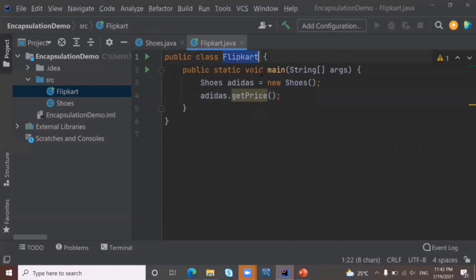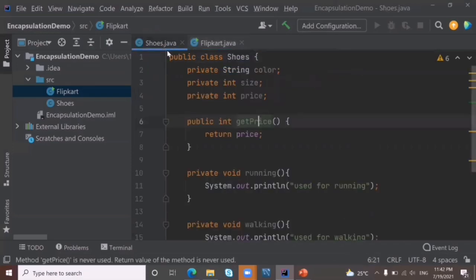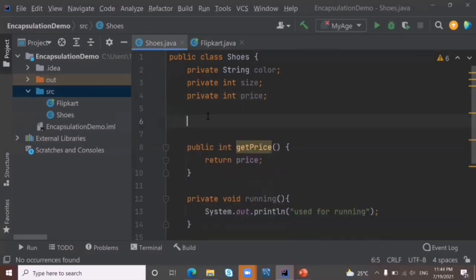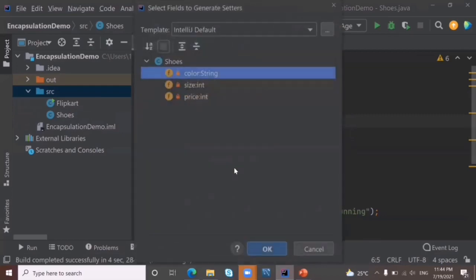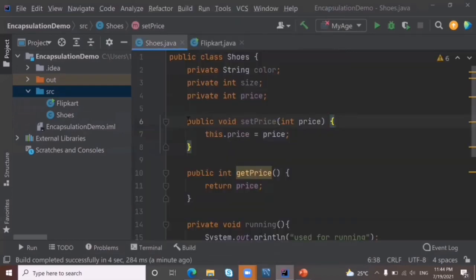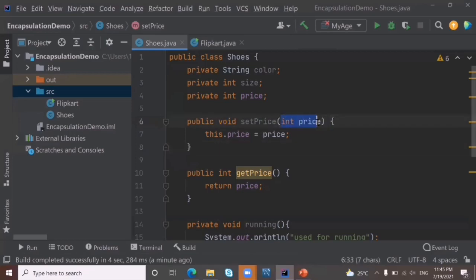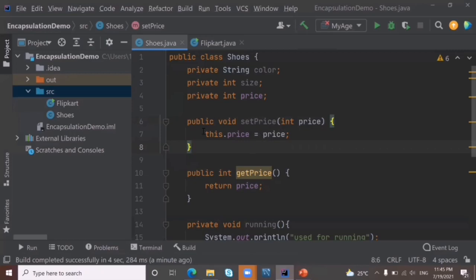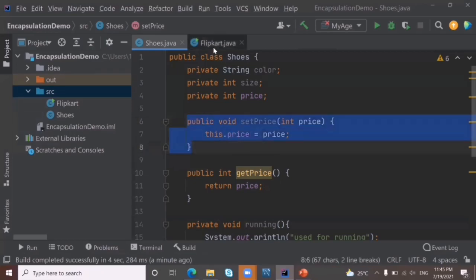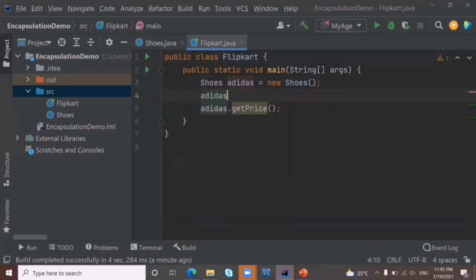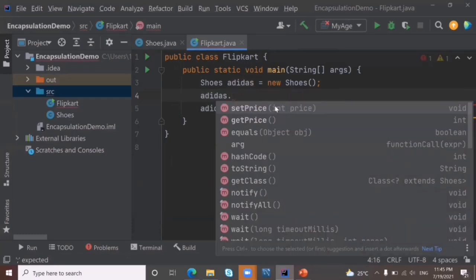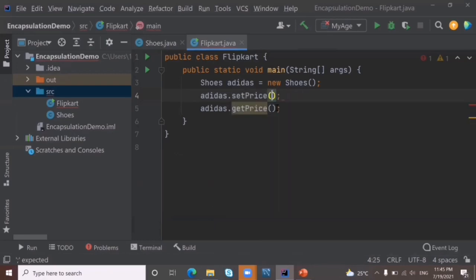In Flipkart, when I write the object name and put a dot, I can now see the getPrice() method. To set the price, we generate a setter method: right-click > Generate > Setter, select price. The setter method starts with 'set', is void, and takes the price as a parameter. It uses the 'this' keyword to refer to the current object — watch my separate video on 'this' keyword to understand why. Now in Flipkart, I call adidas.setPrice(299) to set the price.